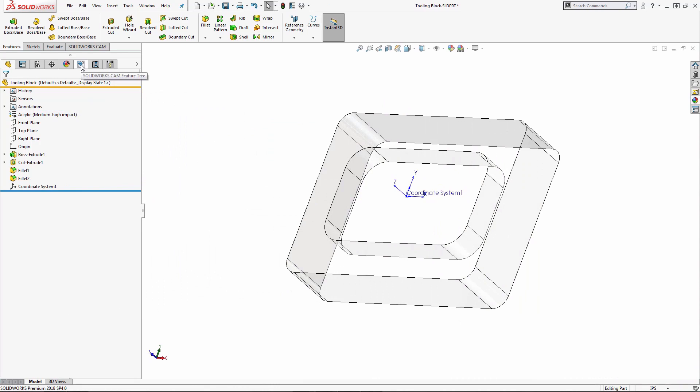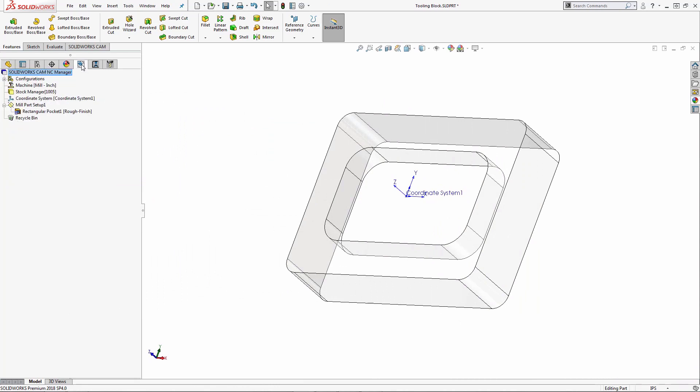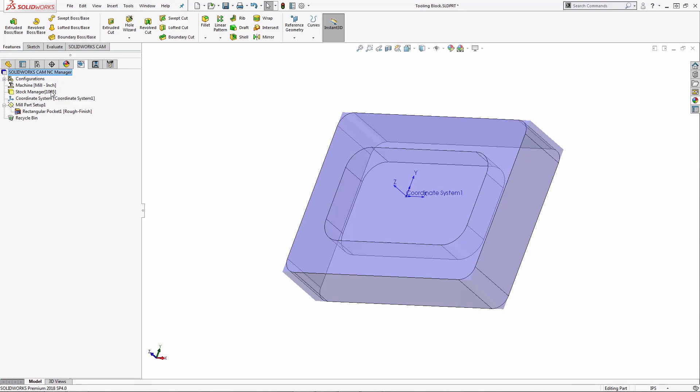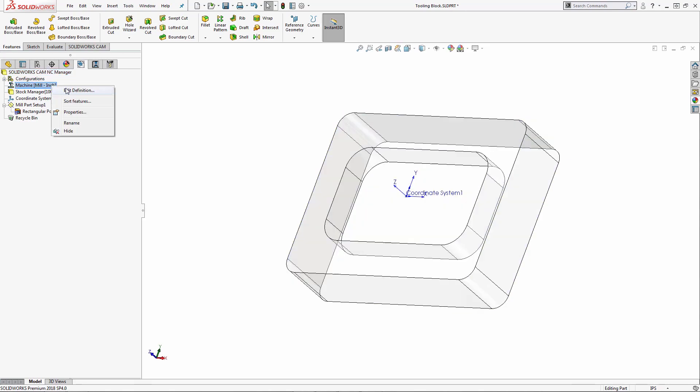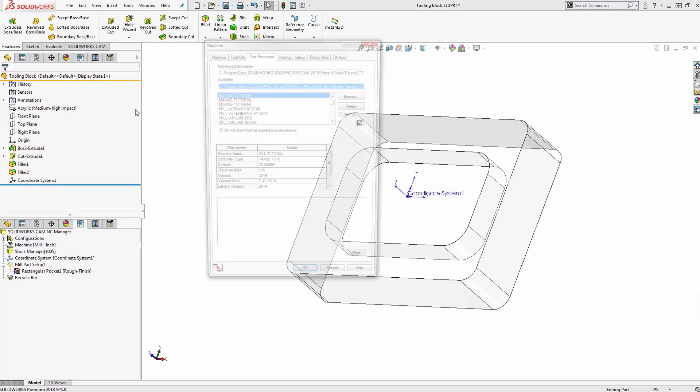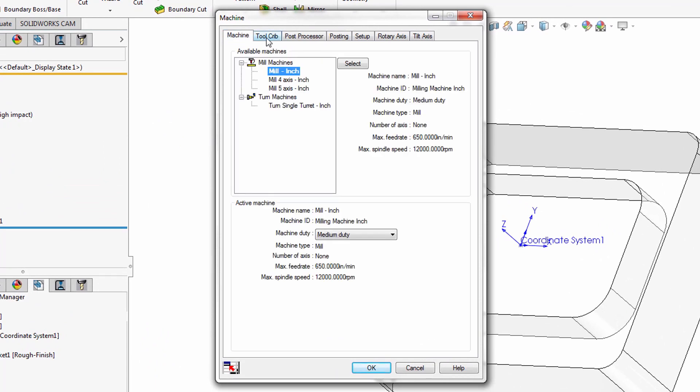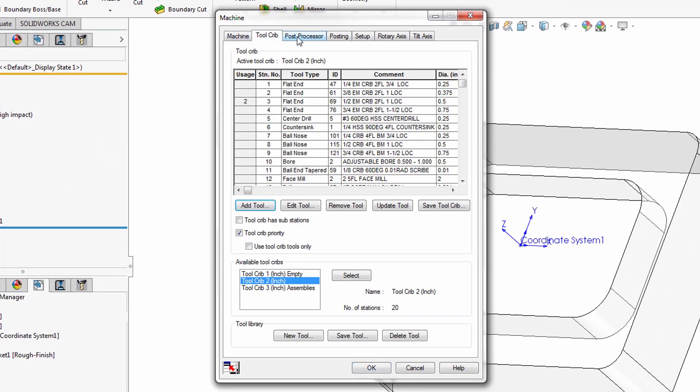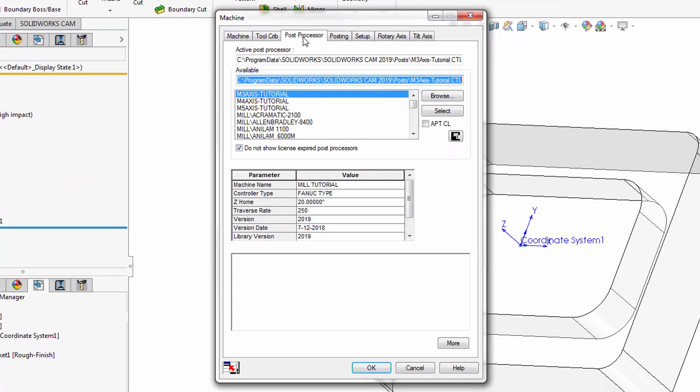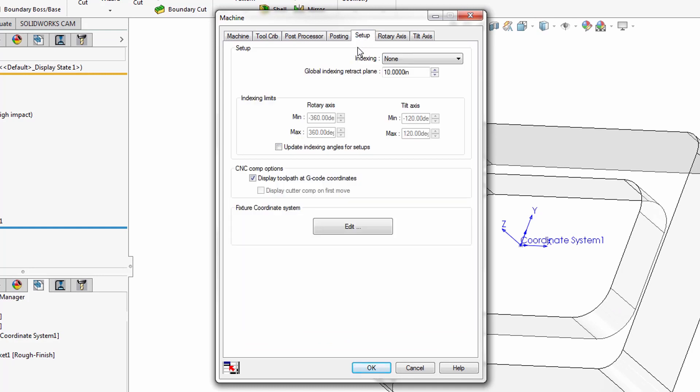Now we're going to jump right over into the SOLIDWORKS CAM feature tree. I've already established my machining environment by assigning it its relative machine, the tool crib, the post processor, as well as defining it a fixture coordinate system.